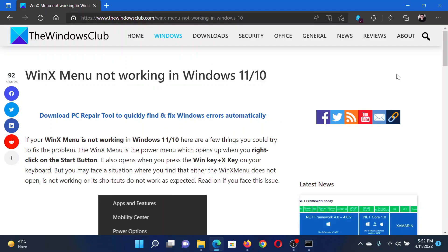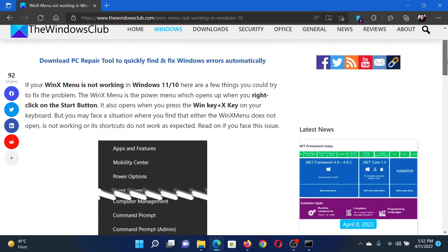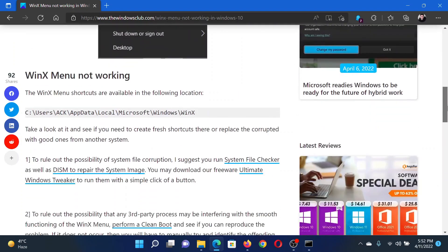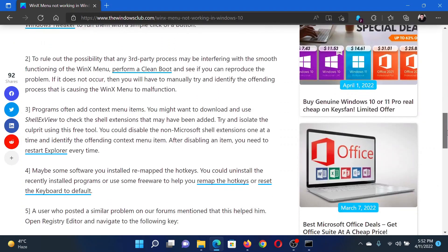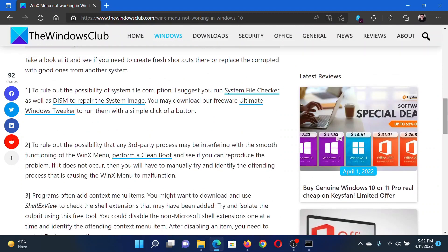Welcome to the Windows Club. If WinX menu is not working on your Windows computer, then either read this article on the Windows Club or simply watch this video. I will guide you to the resolutions. The first solution...